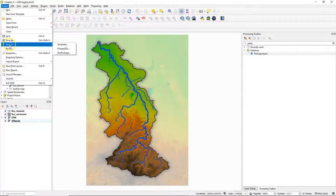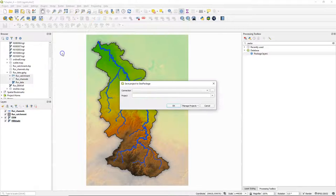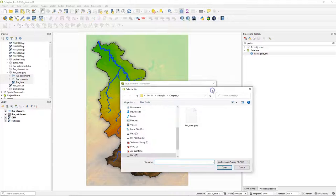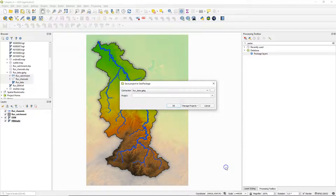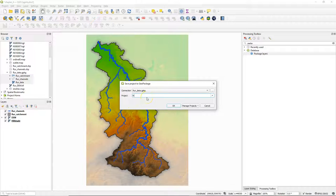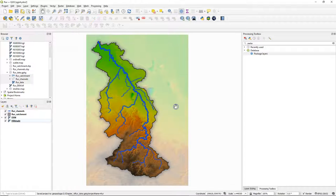I can also save the project to the geopackage. In this way we have everything together in one file. So I save it to RoorData and I call it Roor. Click OK.